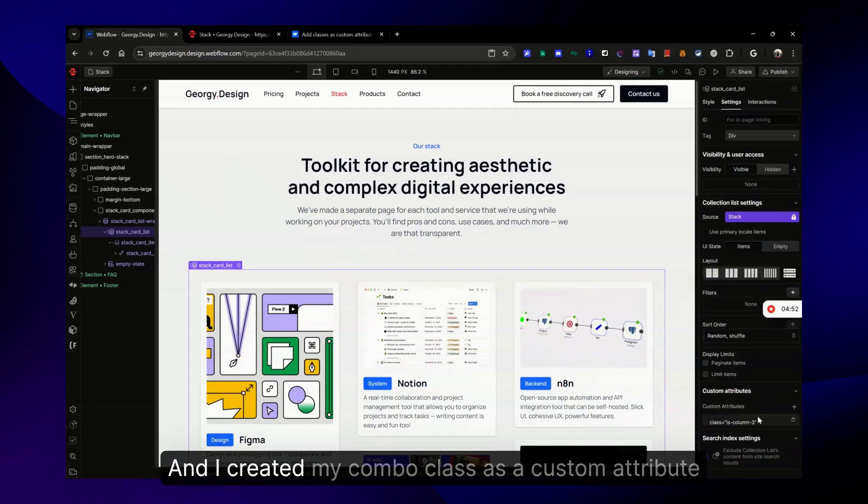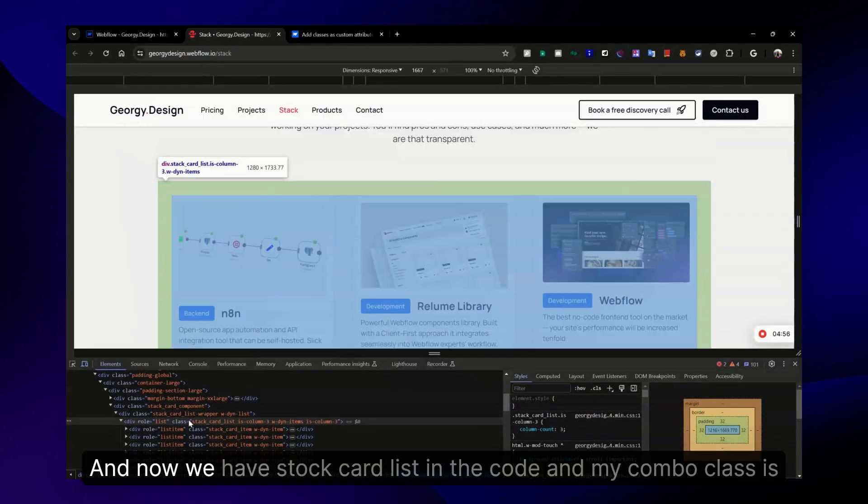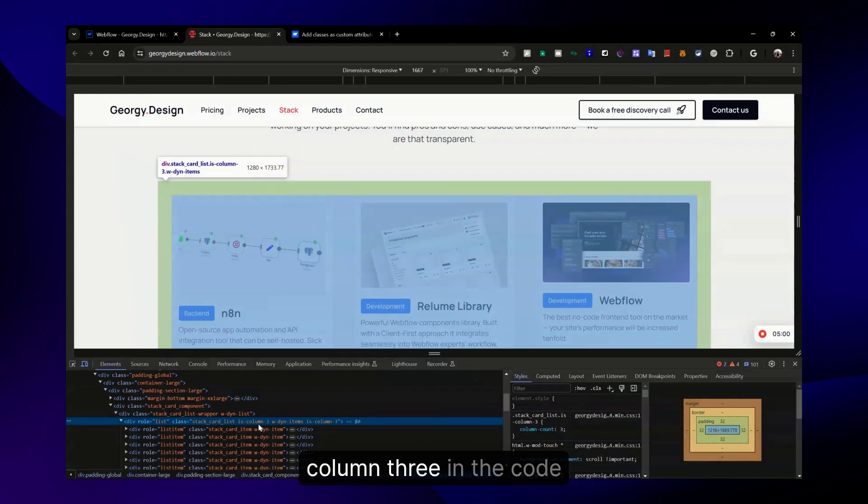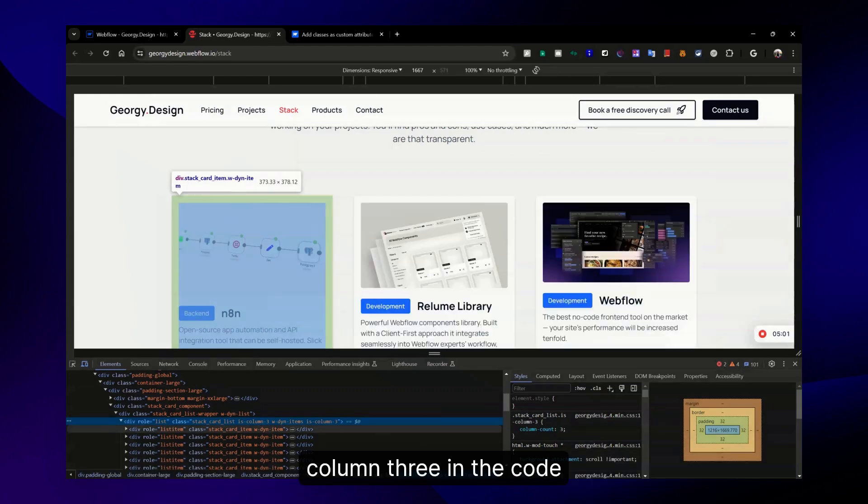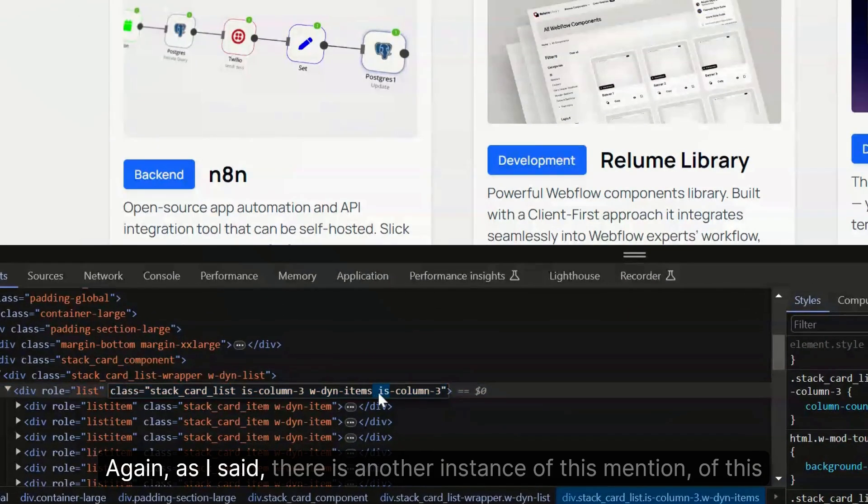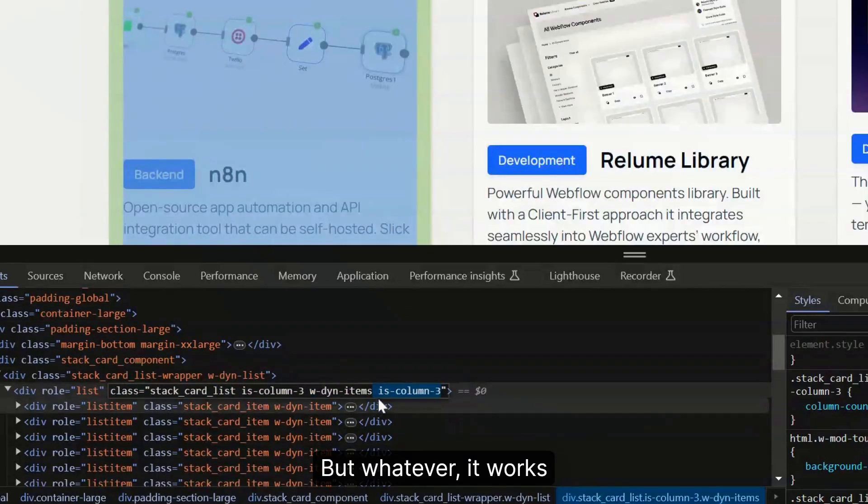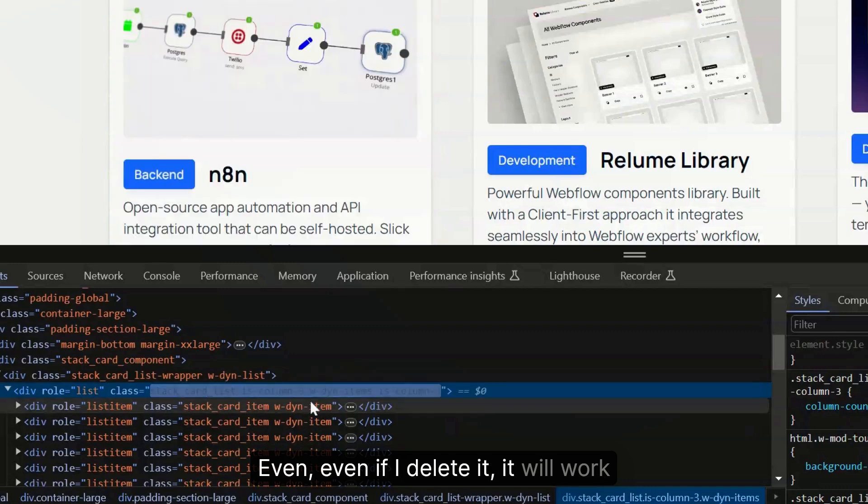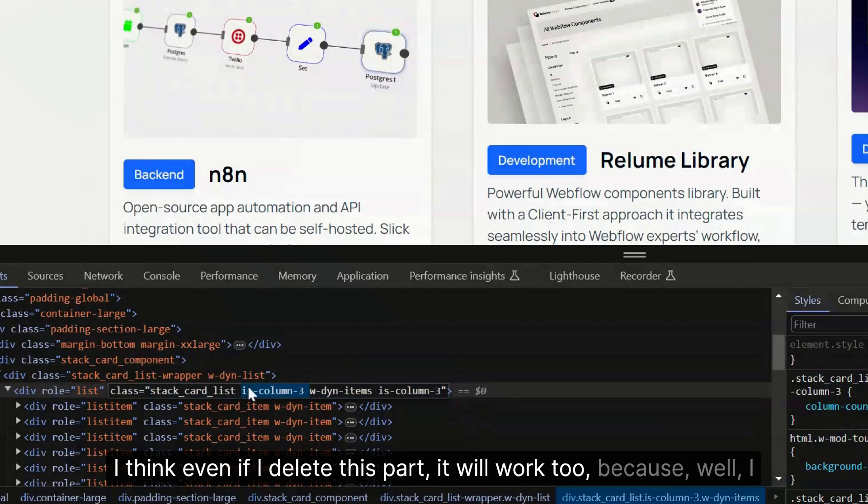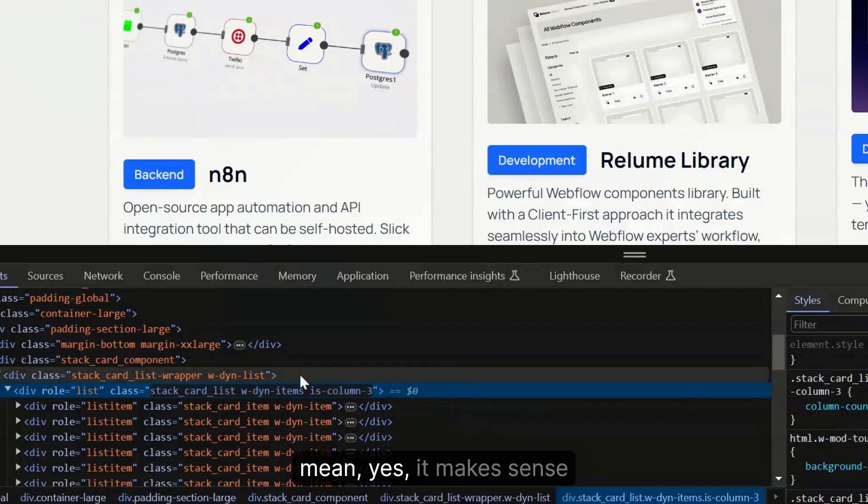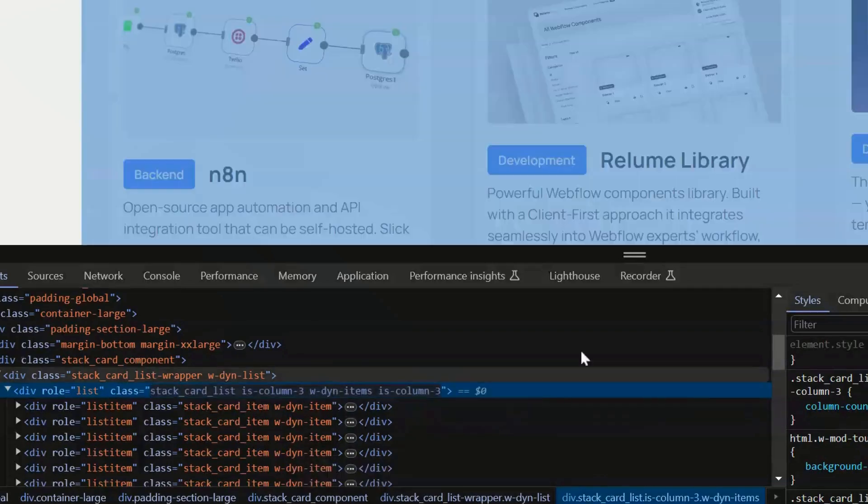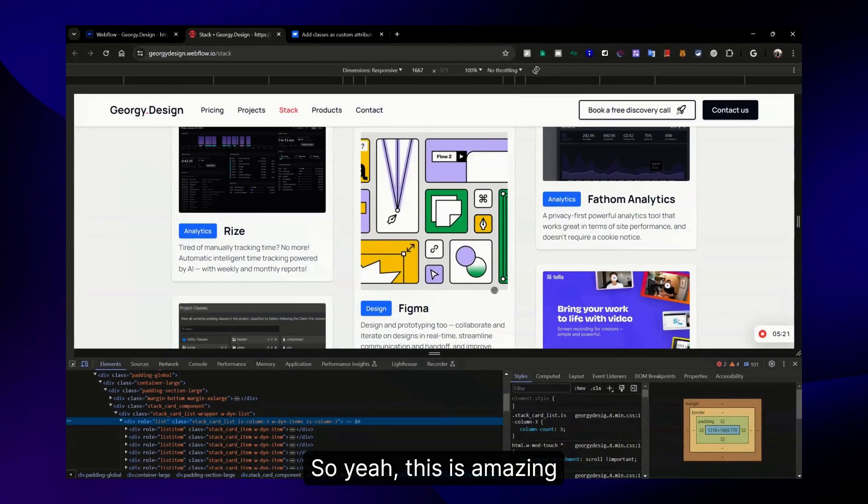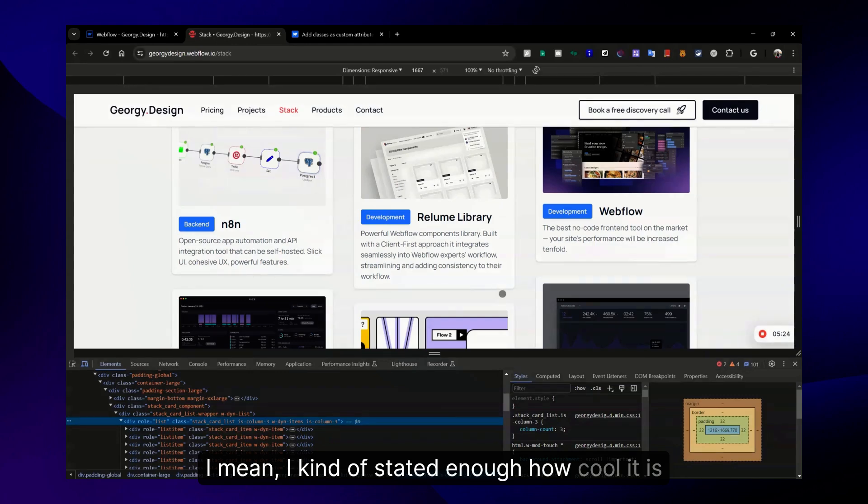As you can see, I have one class here - one stock card list class - and I created my combo class as a custom attribute. Now we have stock card list in the code and my combo class is-column-three in the code. It works. There is another instance of this combo class, but whatever it works. I think even if I delete this part it will work too, because I have this here.